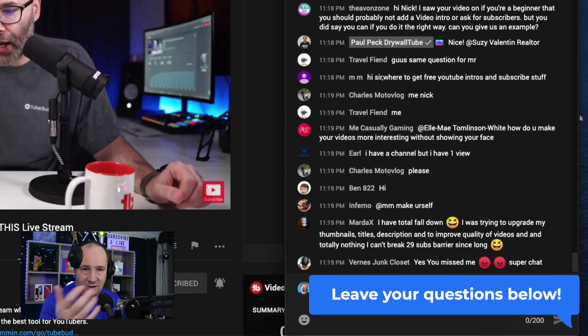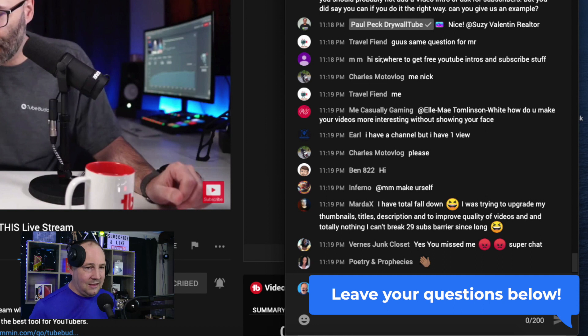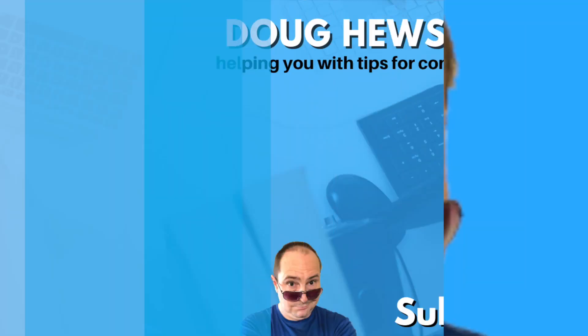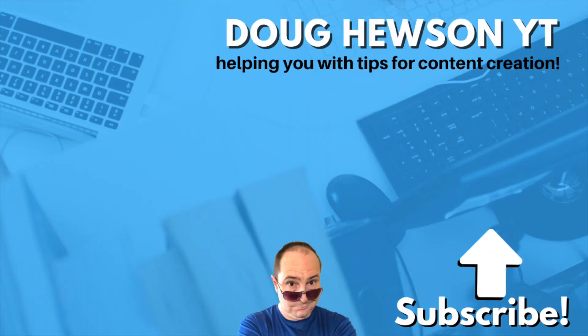Subscribe to Dark Hewson YT for more tech for content creation.